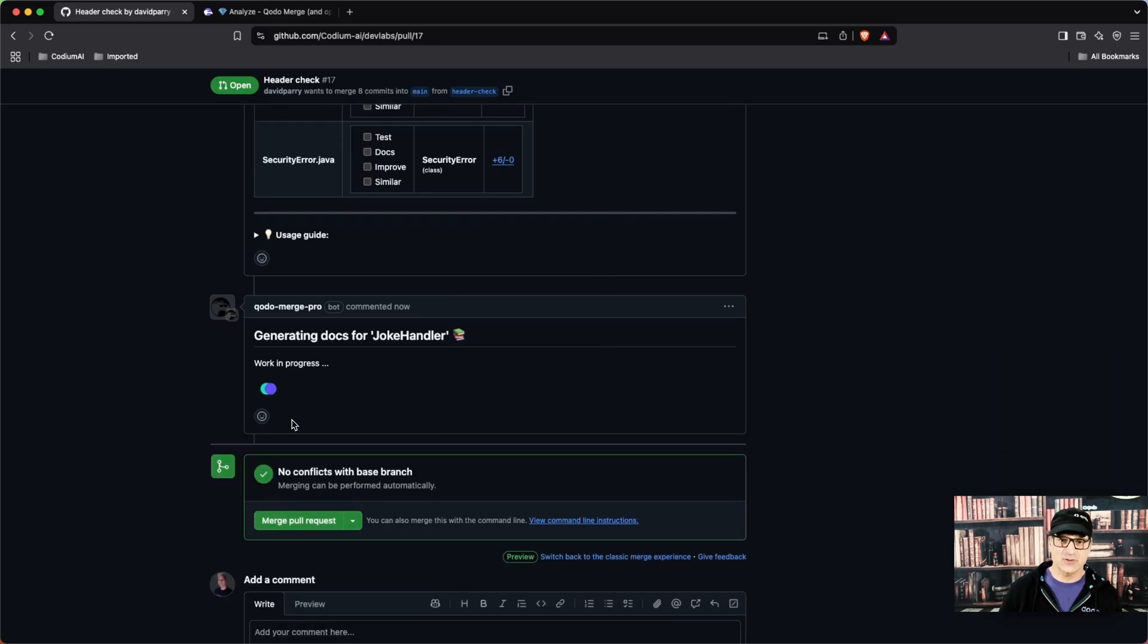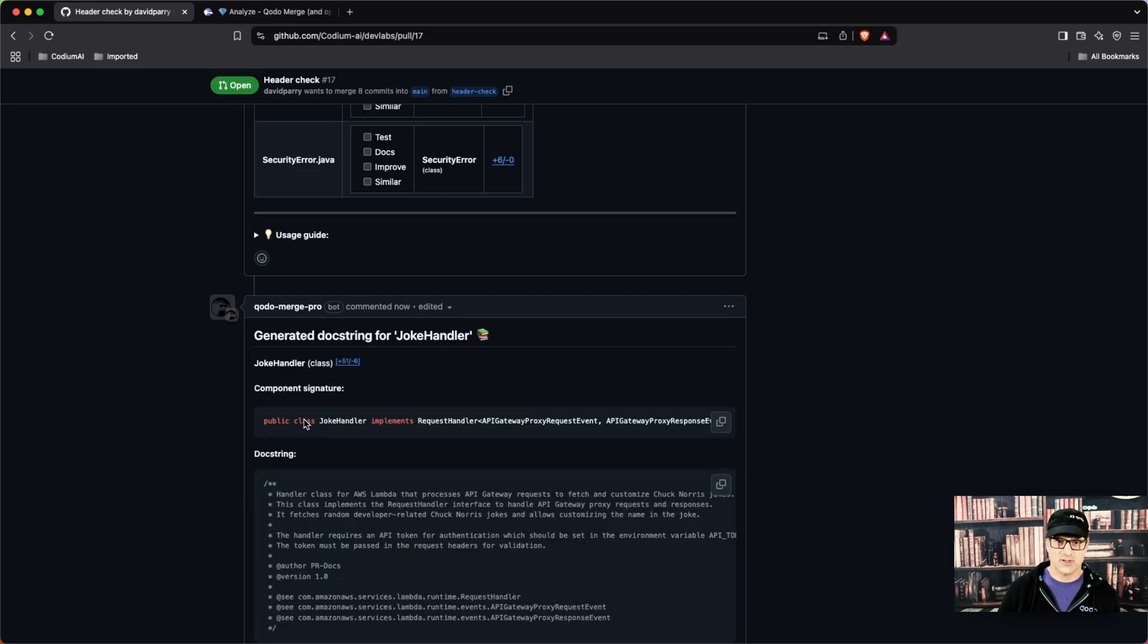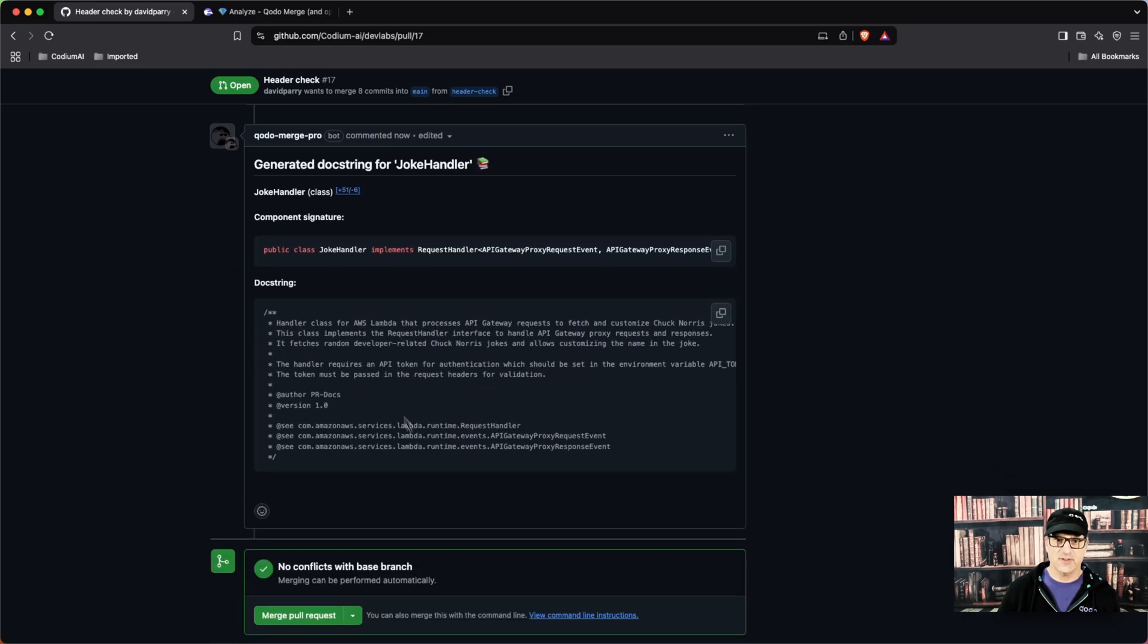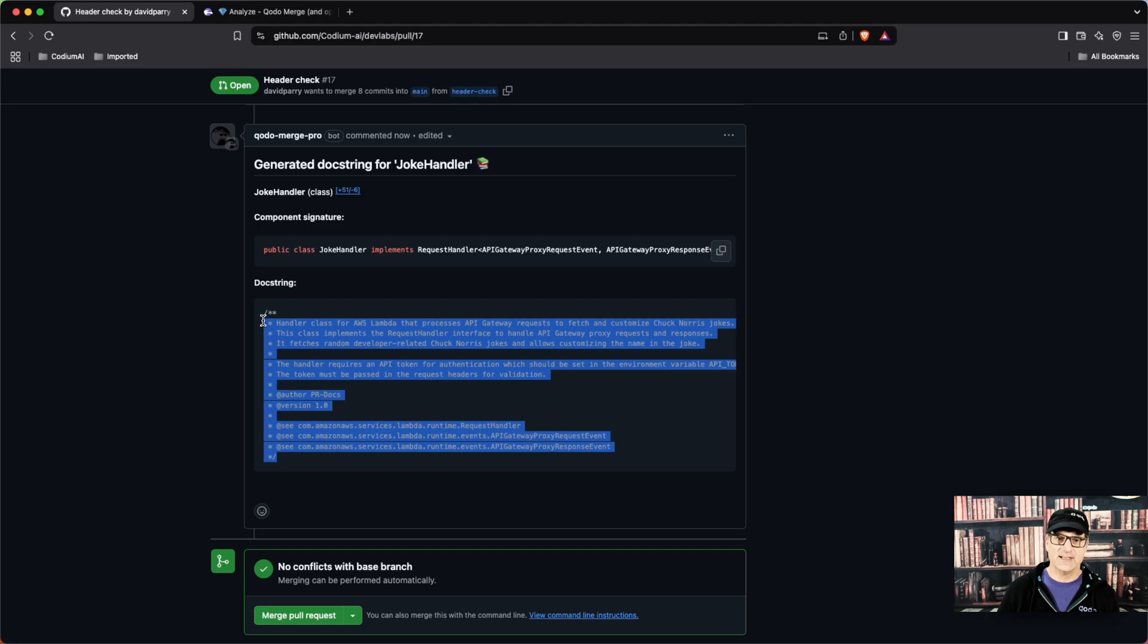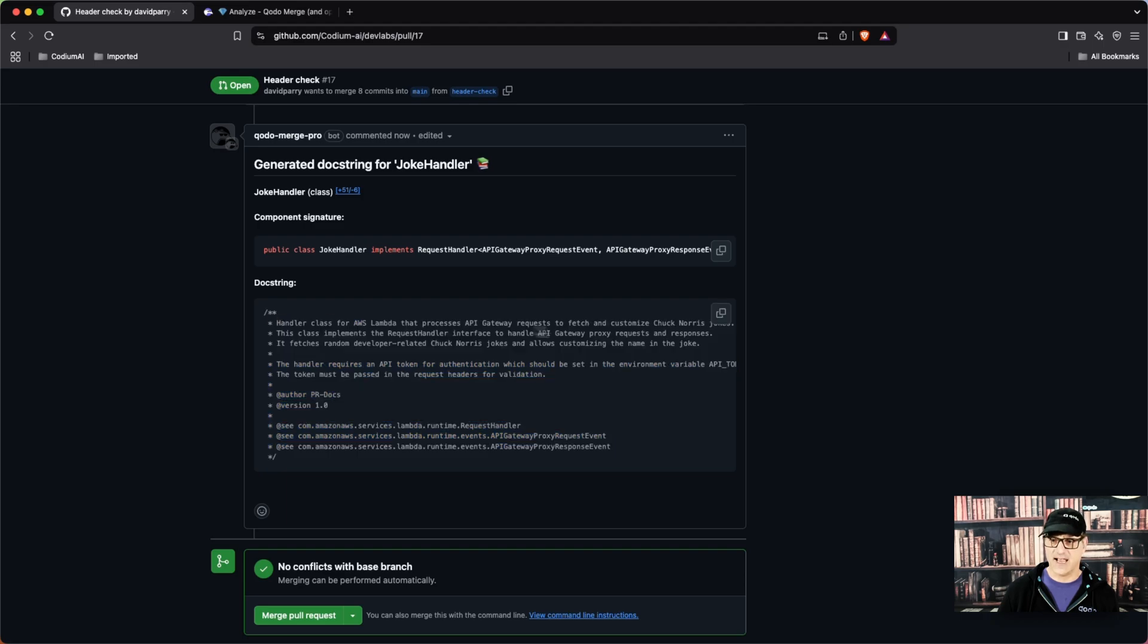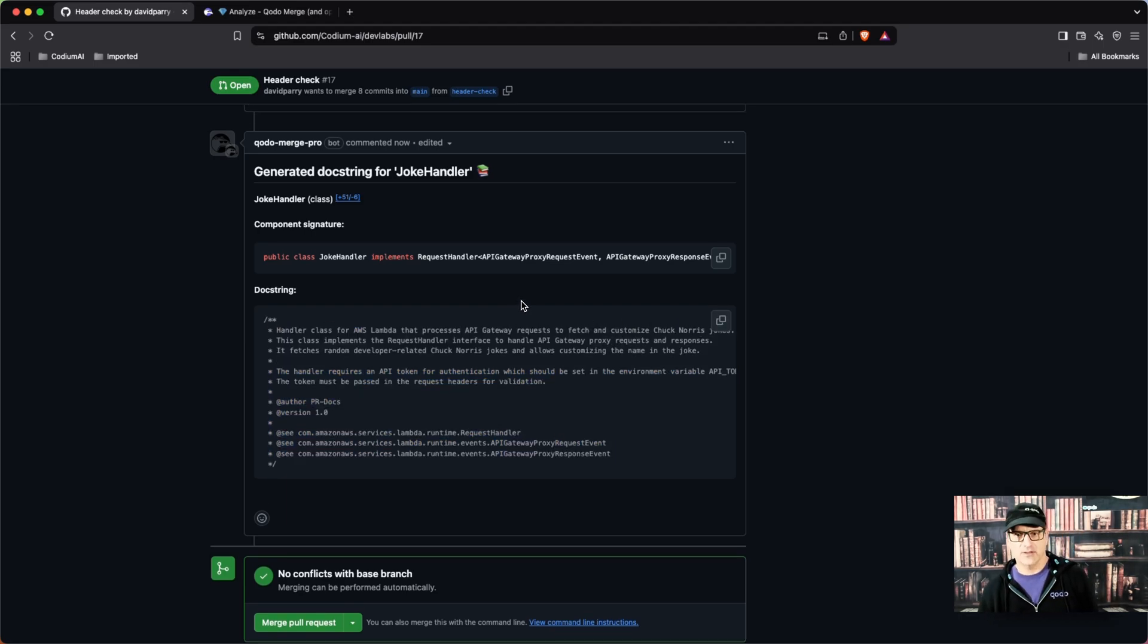The docs tool is going to generate the documentation for the joke handler. And here's your doc string. I can take this and copy it and add it to my joke handler for documentation.